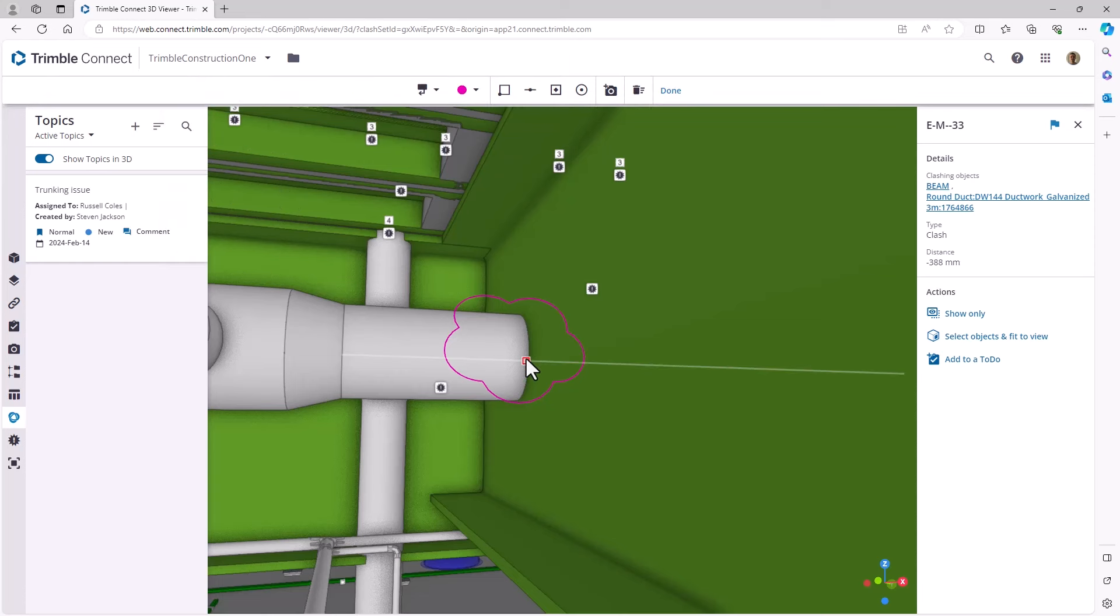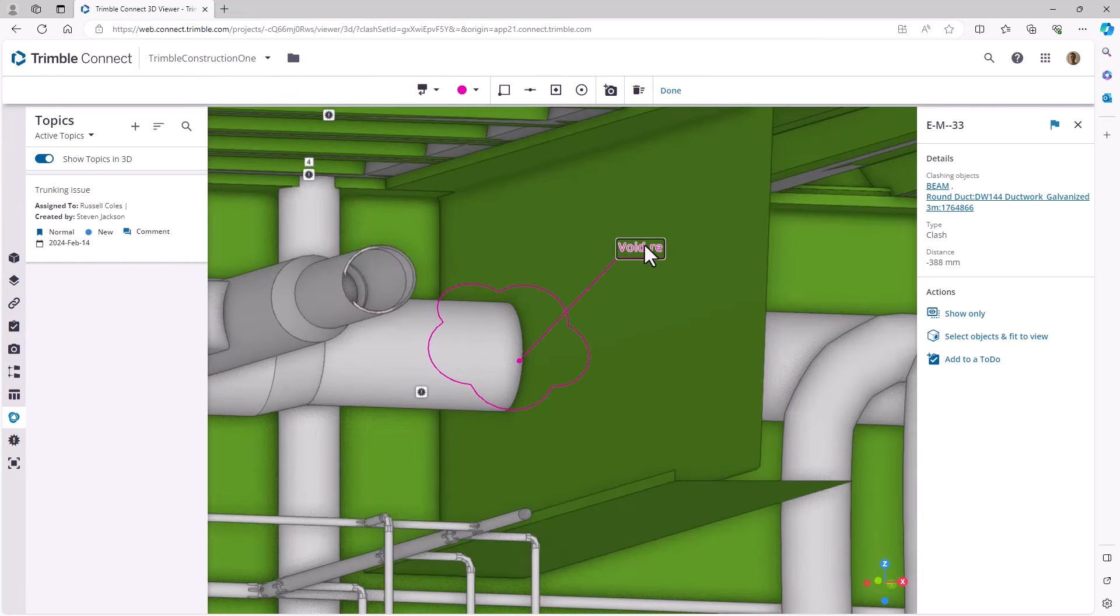Share that out through Trimble Connect as well. And then you can get people commenting on the 3D model at an early stage as well.